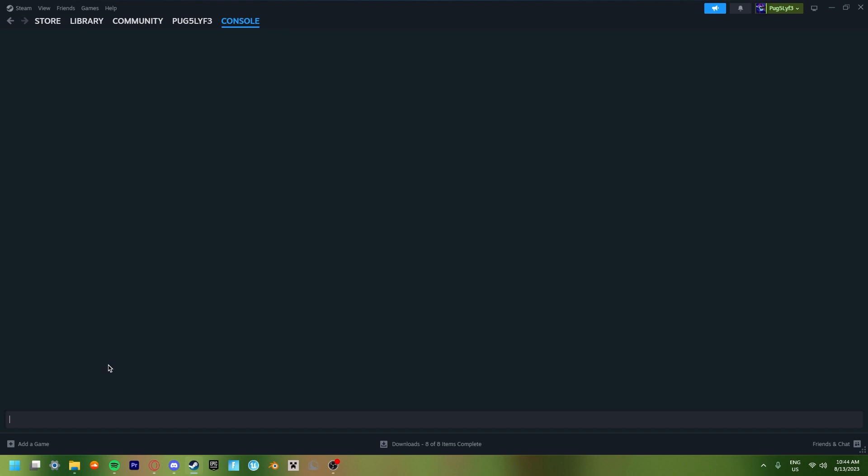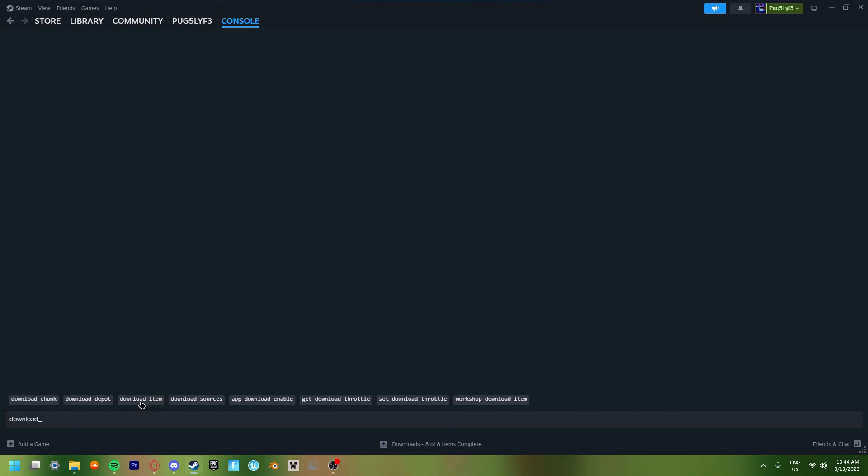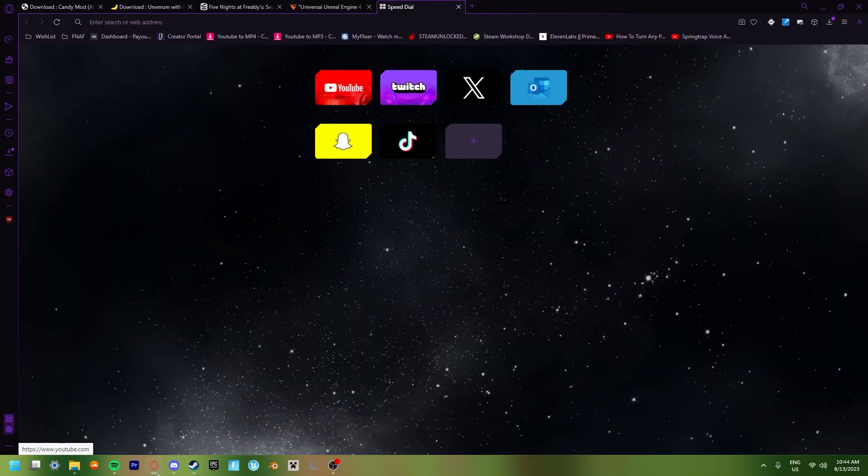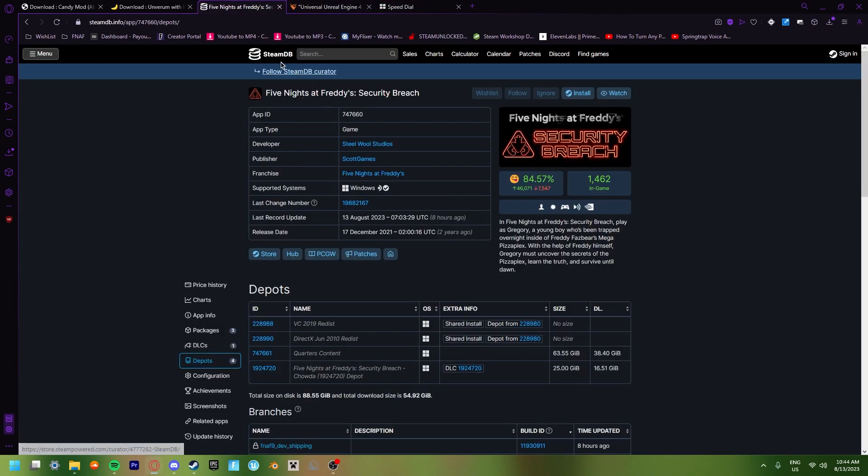You can only really access this through a web browser or you can also run this on your computer. However, I just did it this way because I find it easier. Now once you have this open, you're going to want to put it into the console: download underscore depot. Now just click space. And we're also going to be going back into SteamDB.